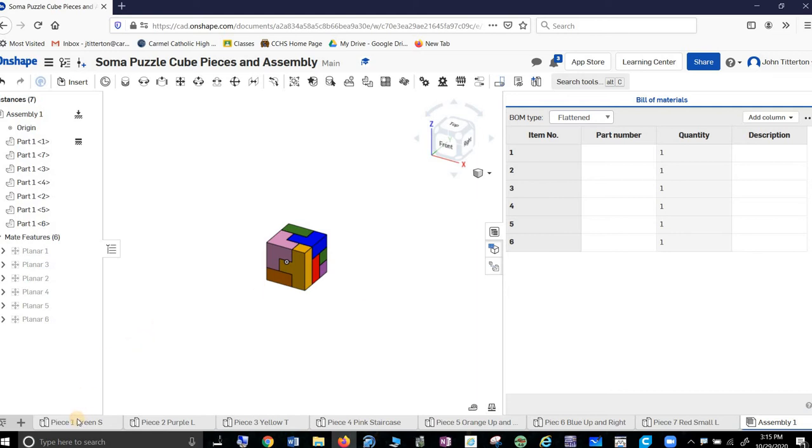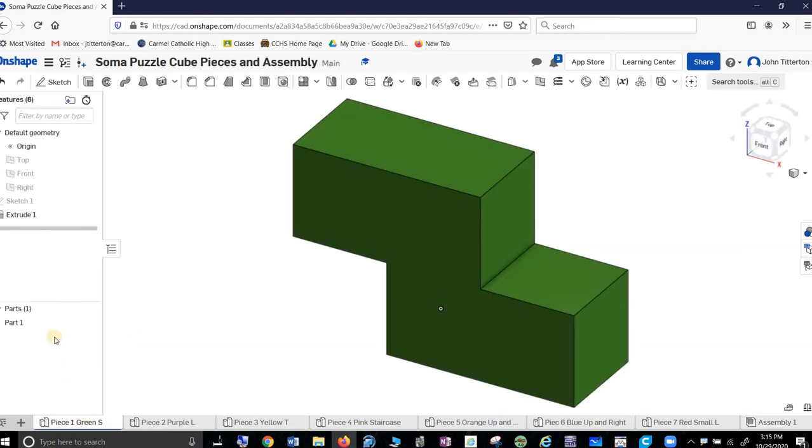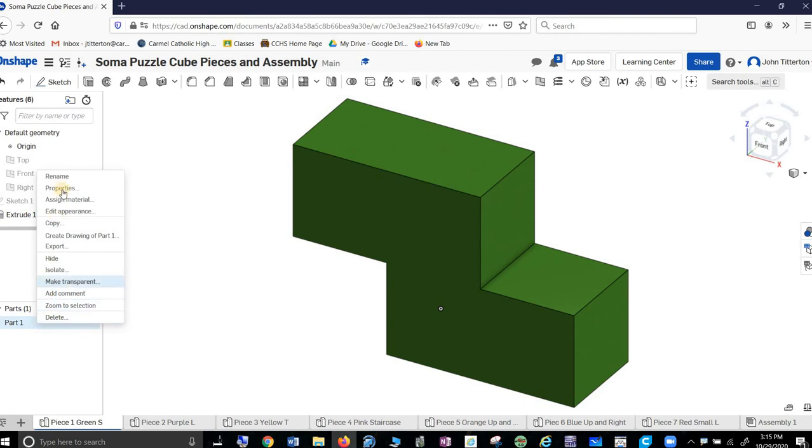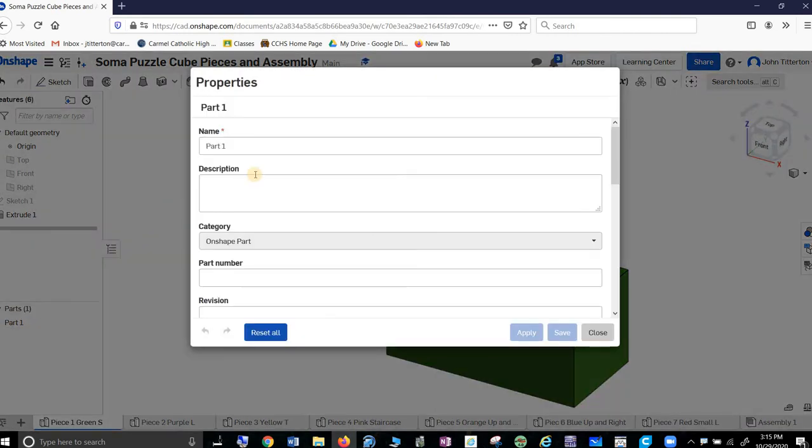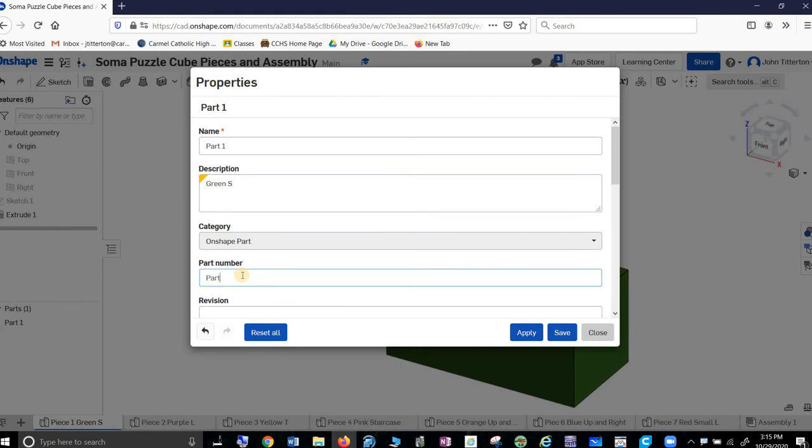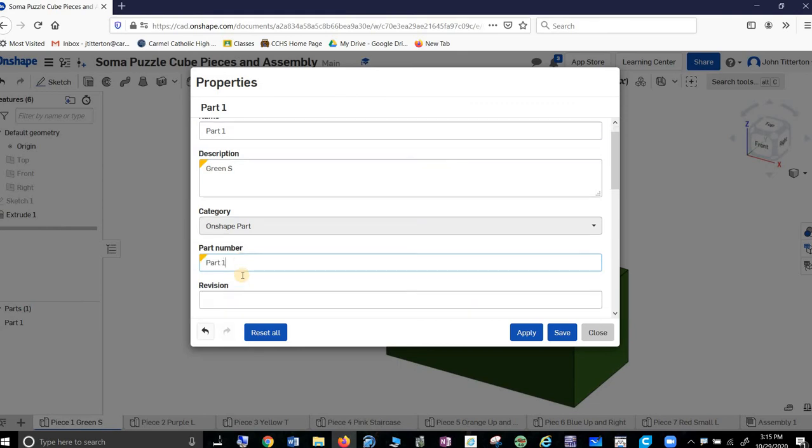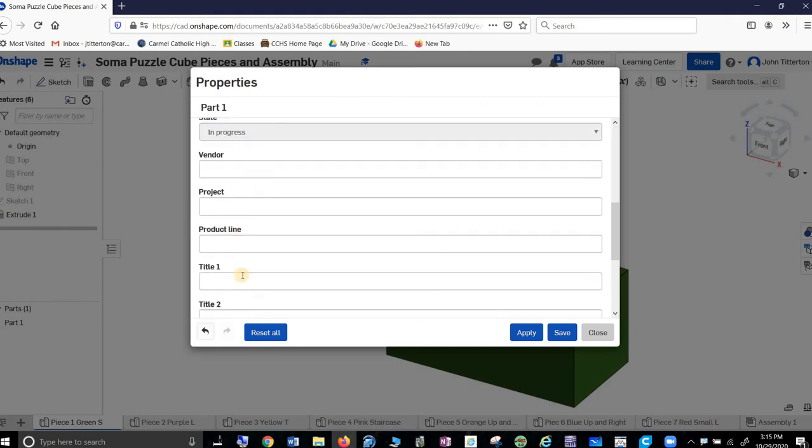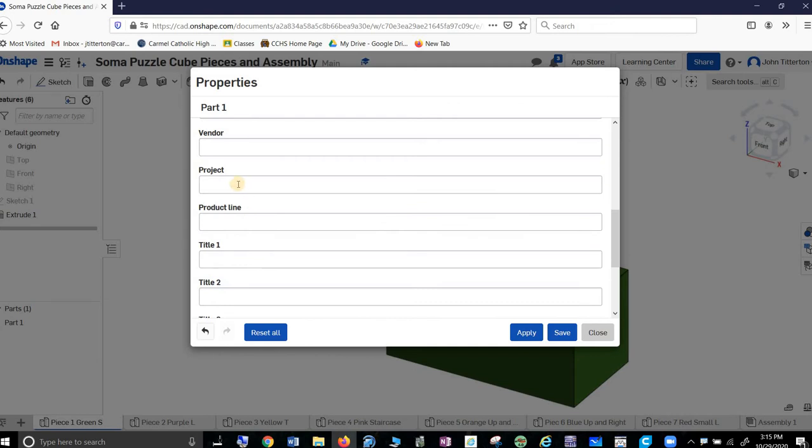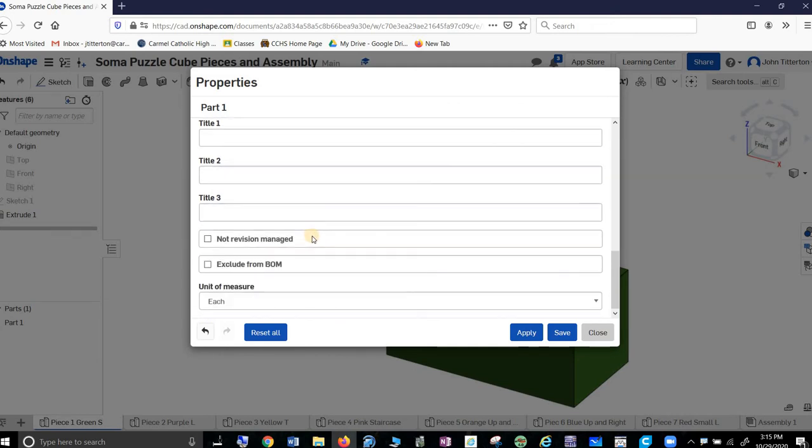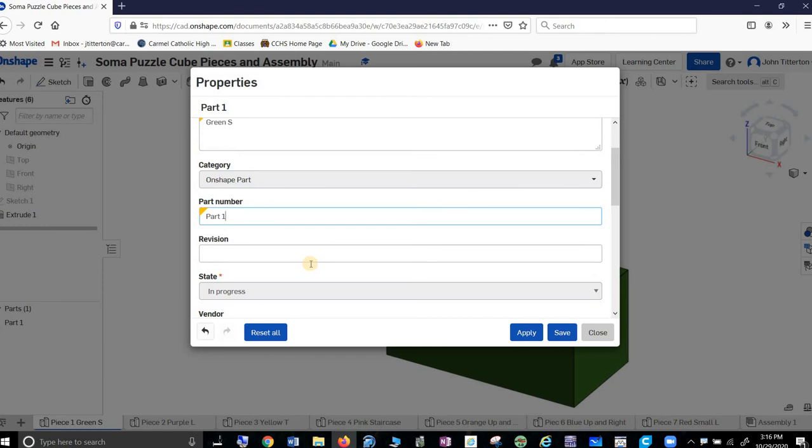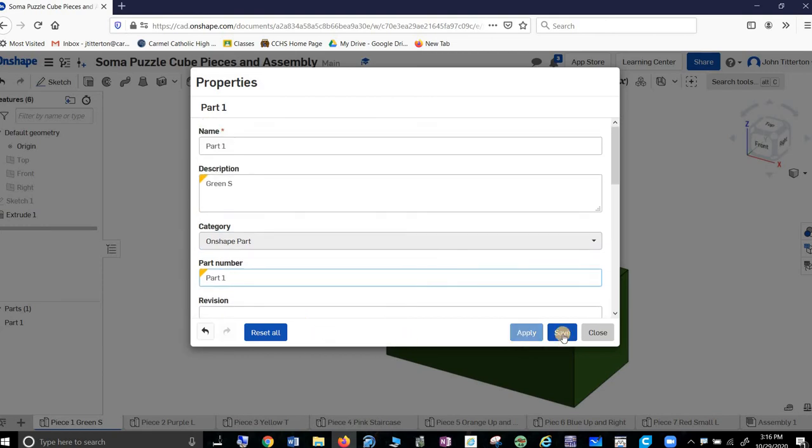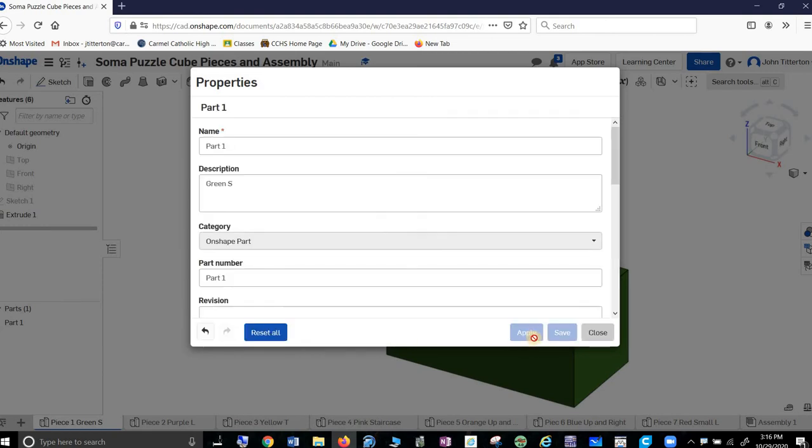Well, we got to go back. I go back to piece one, go over here and I properties it. And it's called part one. And I call this the green S. And it's part one. Just said that. And vendor project, I suppose I could put all that in, but I'm not going to. I want the unit to measure in. I should do it. Apply. Close.